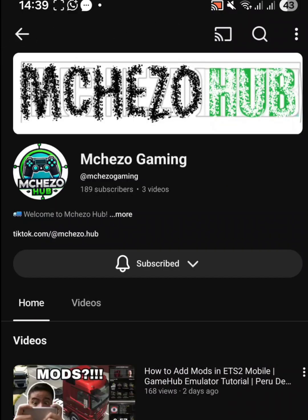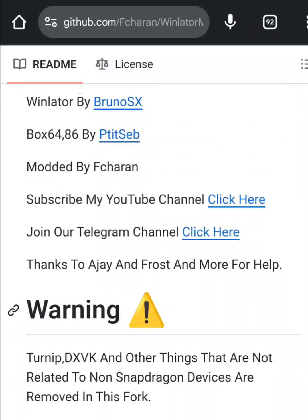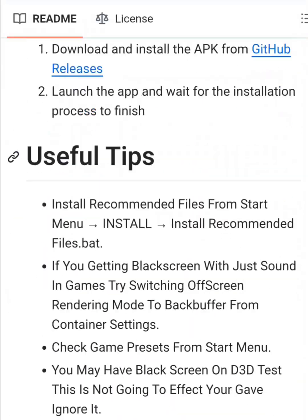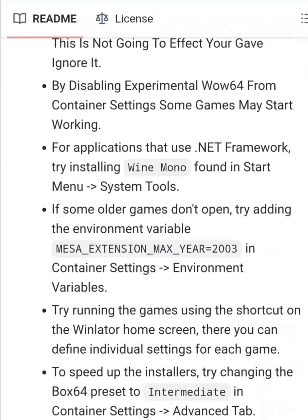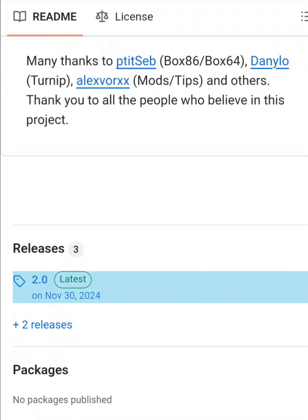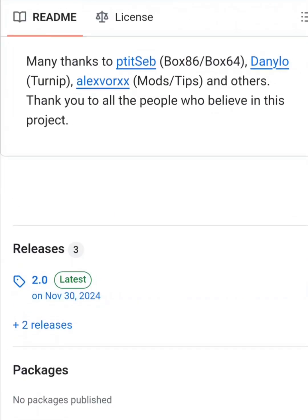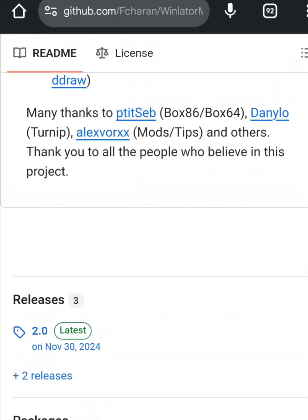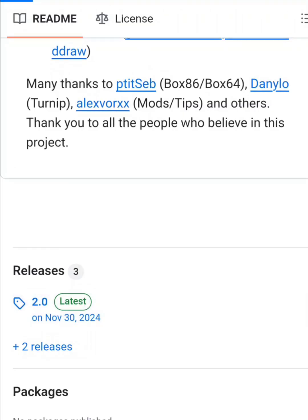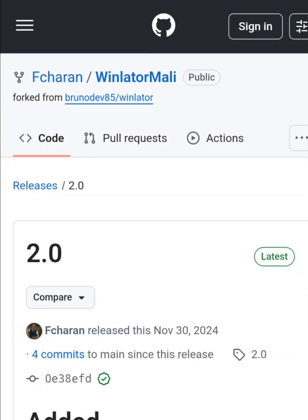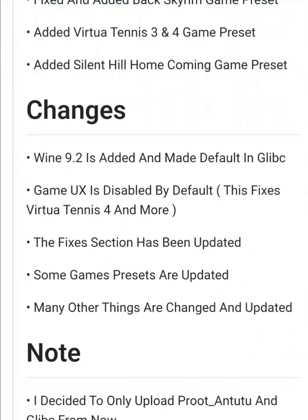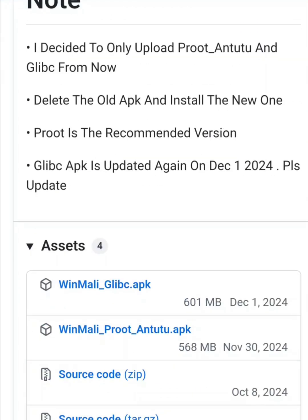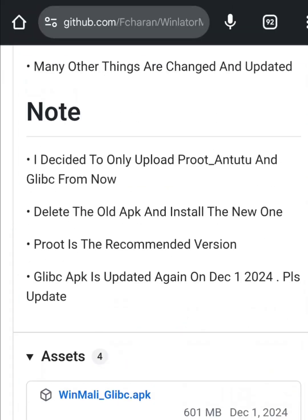It will take you to GitHub. Scroll down until you find releases. There you'll see the latest version. Click on it and you'll find several download options. Select the first one: winmali-glib.apk.